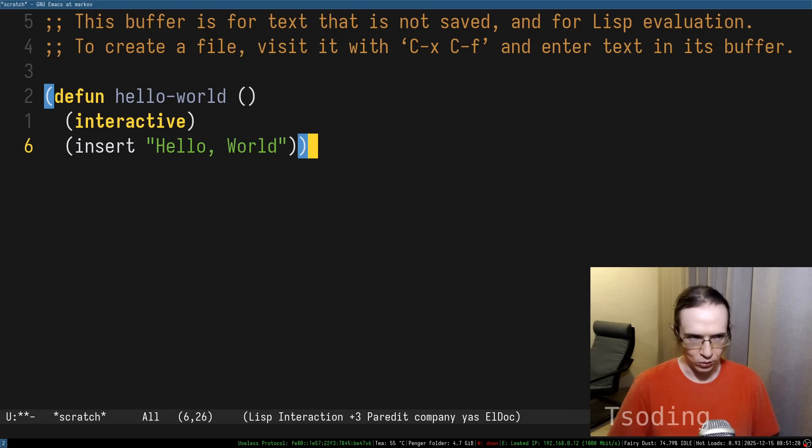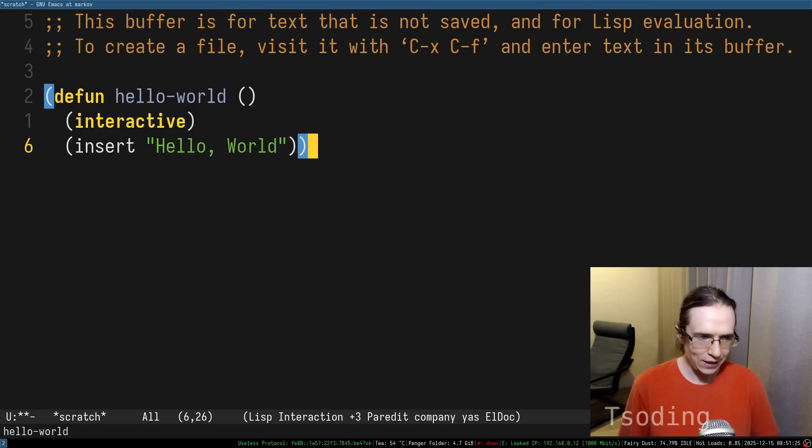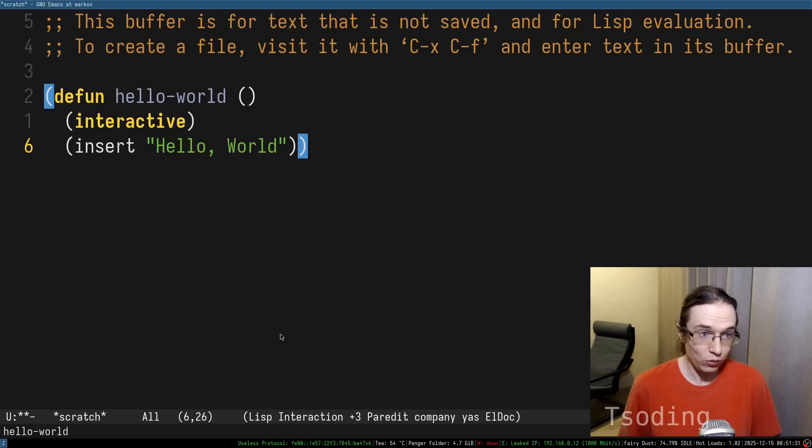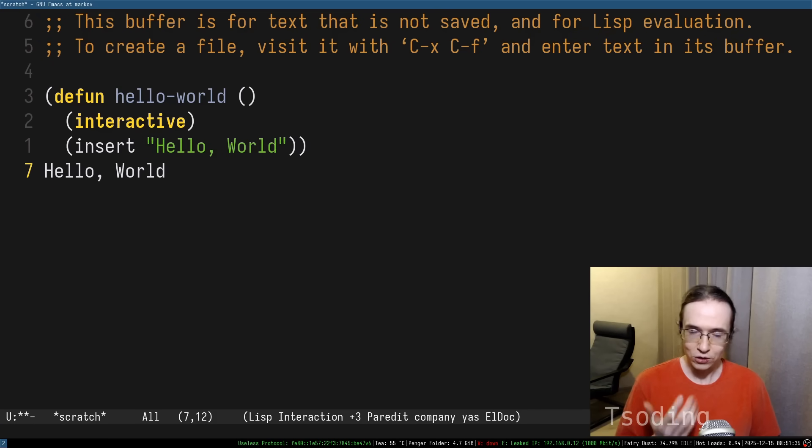Then you can go at the end of the definition of the function and press ctrl-x, ctrl-e, and that evaluates this function, and now this is a command that you can call in Emacs, and it just inserts hello world.